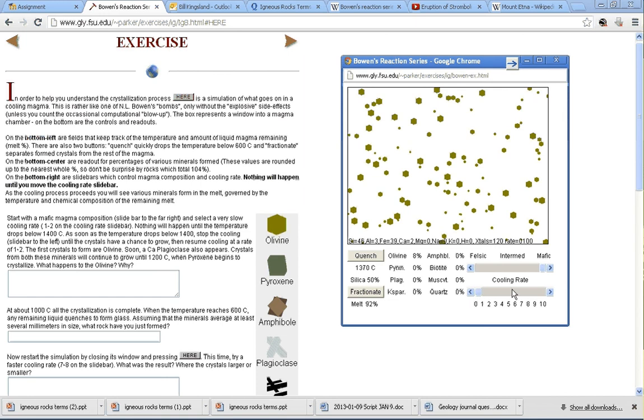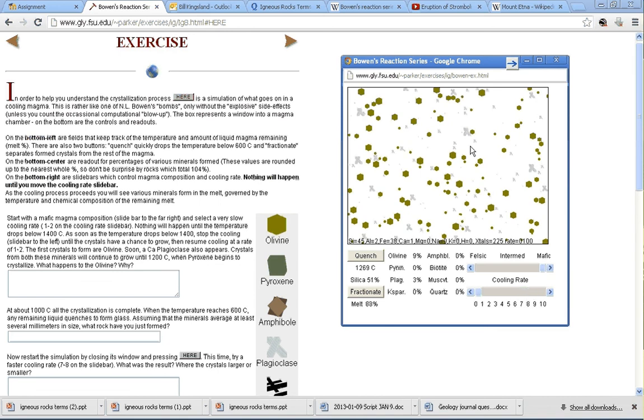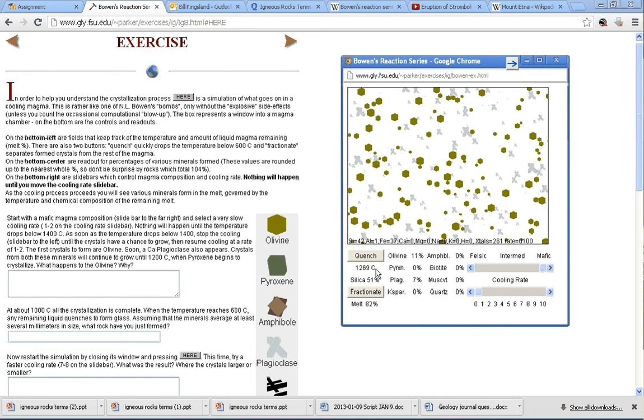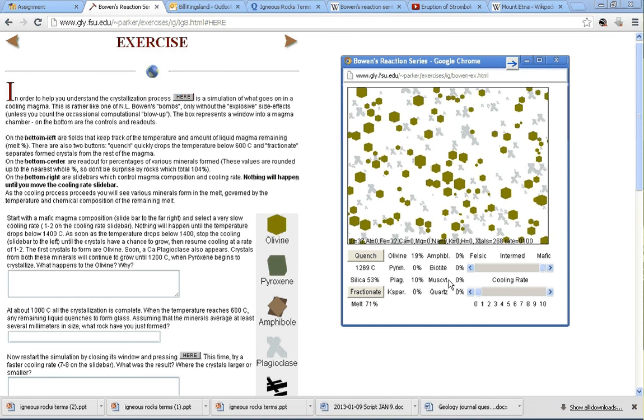What temperature does the next mineral begin to form at? So we'll, once again, increase the cooling rate so that this thing is cooling. We should see something else start to form fairly quickly. Not much happening. Oh, there we go.